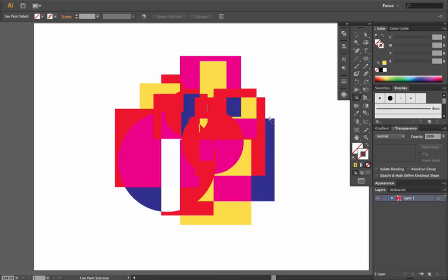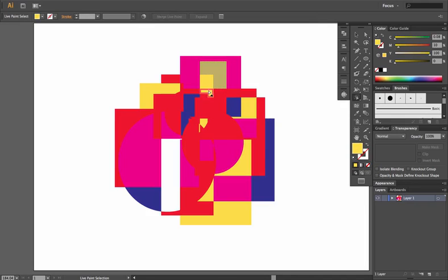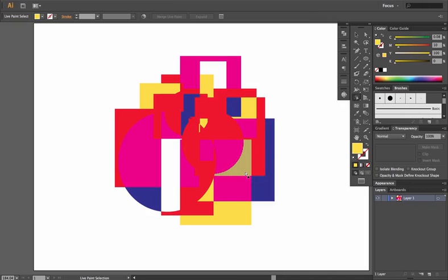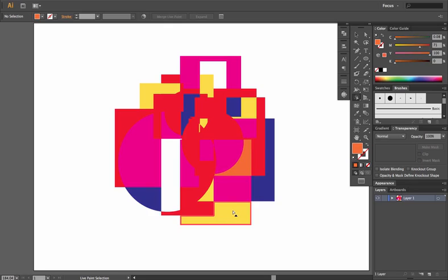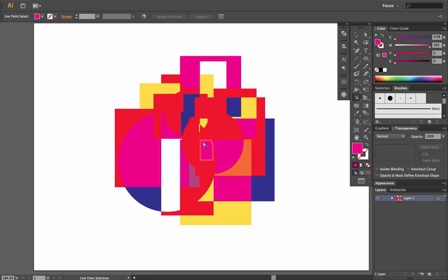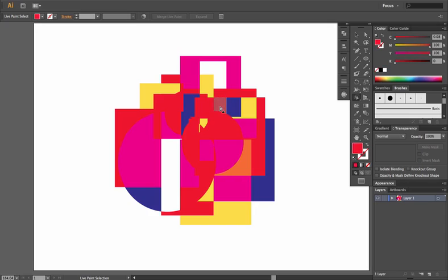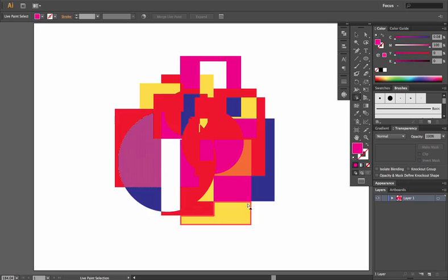Or you can select it and recolor it—anything that you want to do with it. It just allows you, without expanding, to select those particular shapes. Makes it pretty easy and pretty simple. And that's essentially how you work with your Live Paint tool. It's fairly simple.